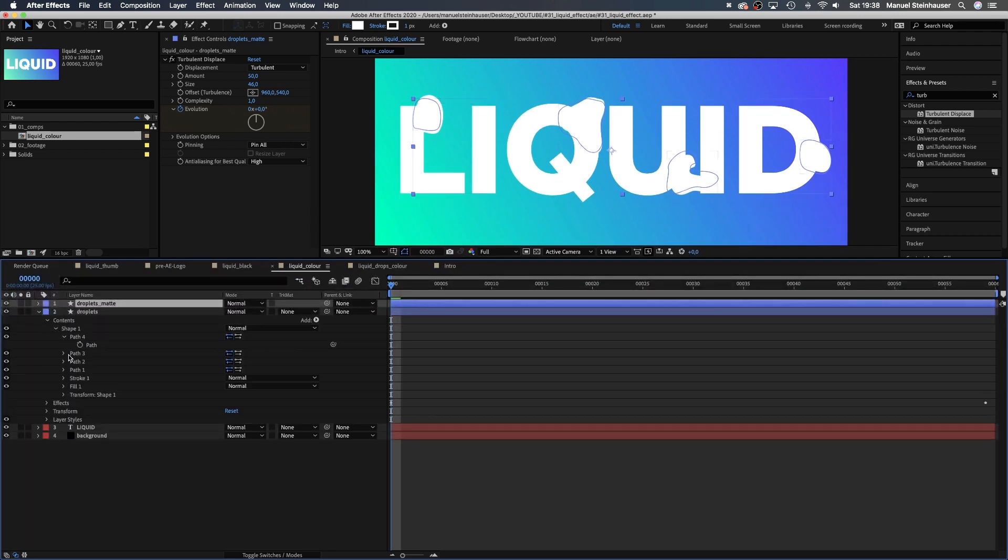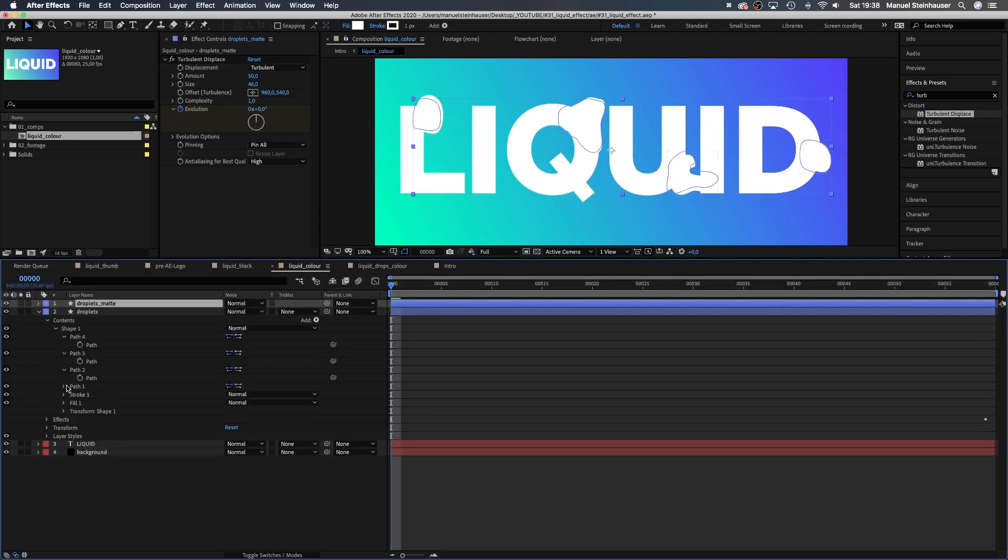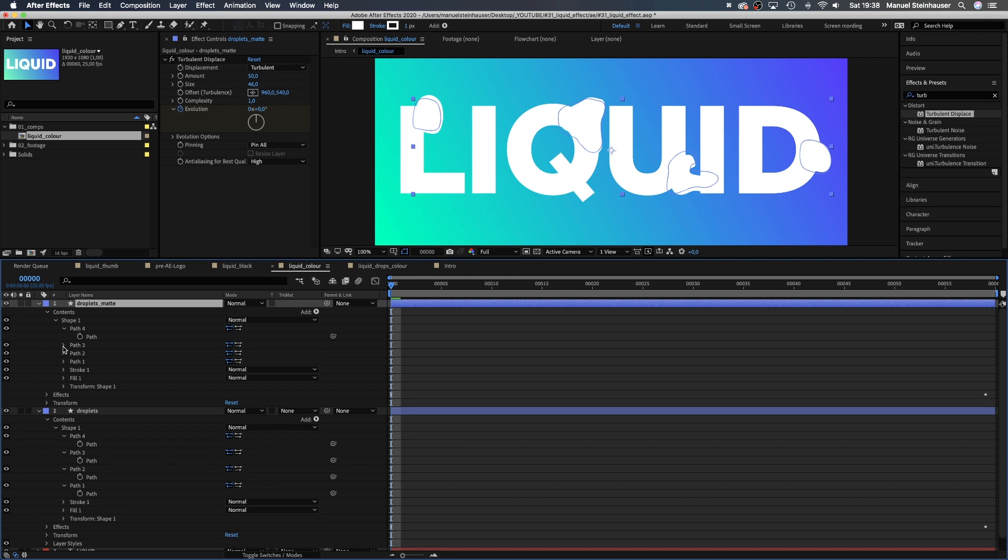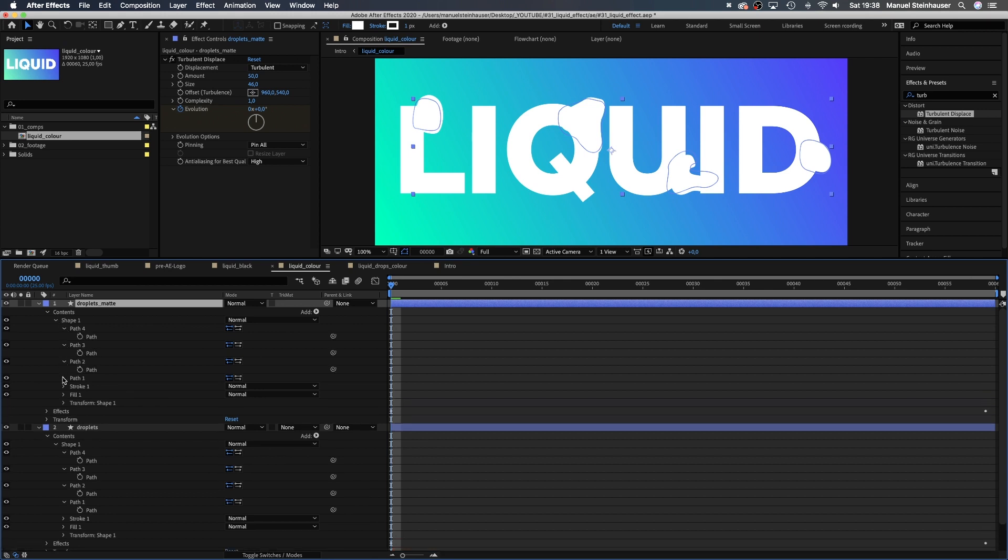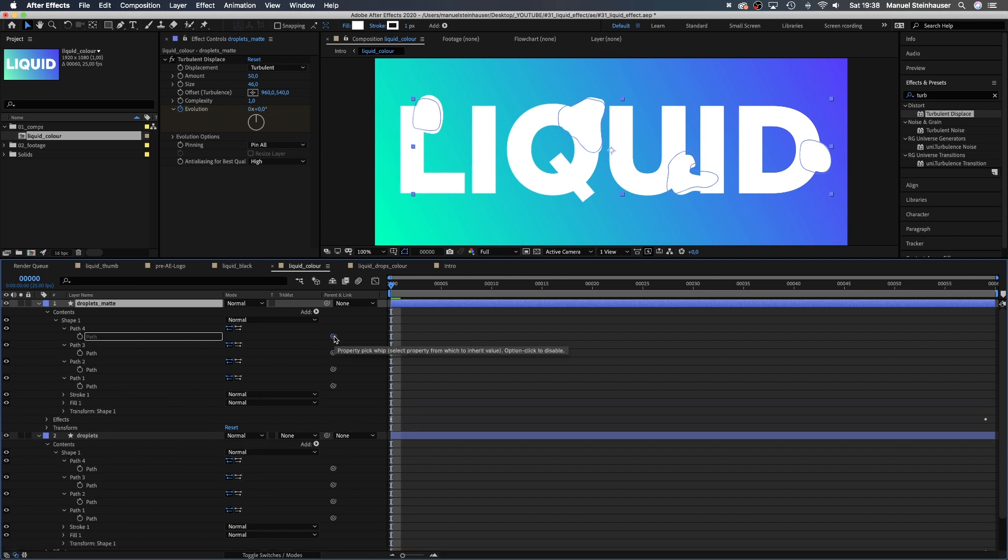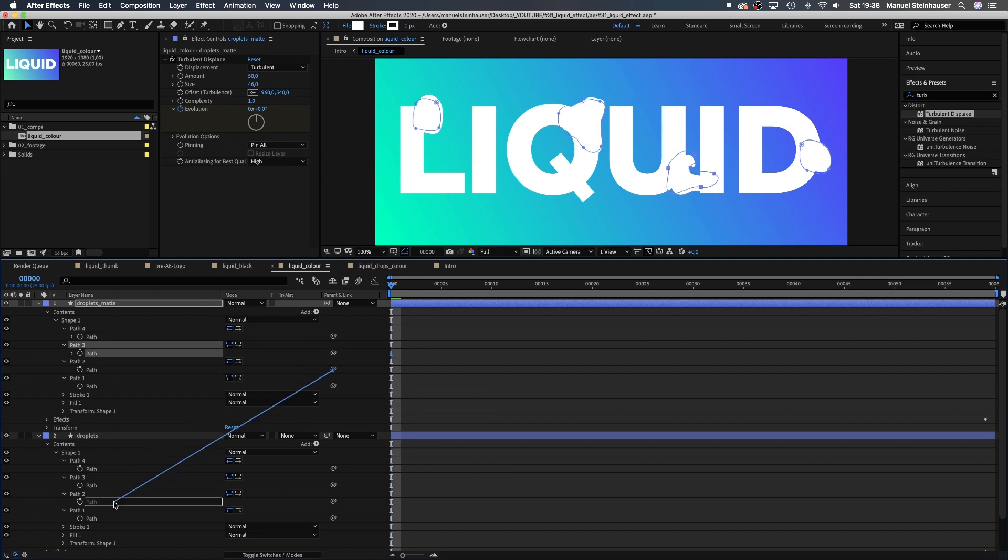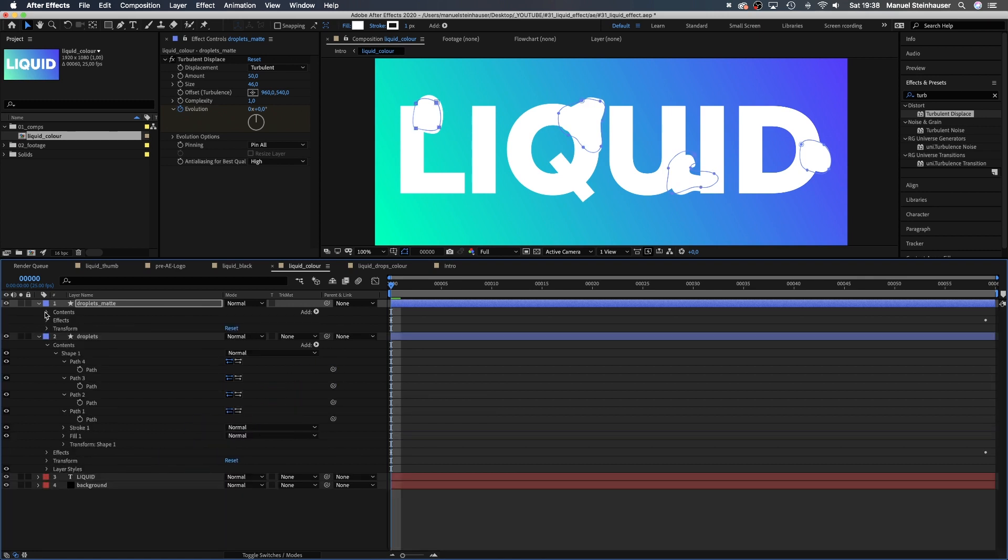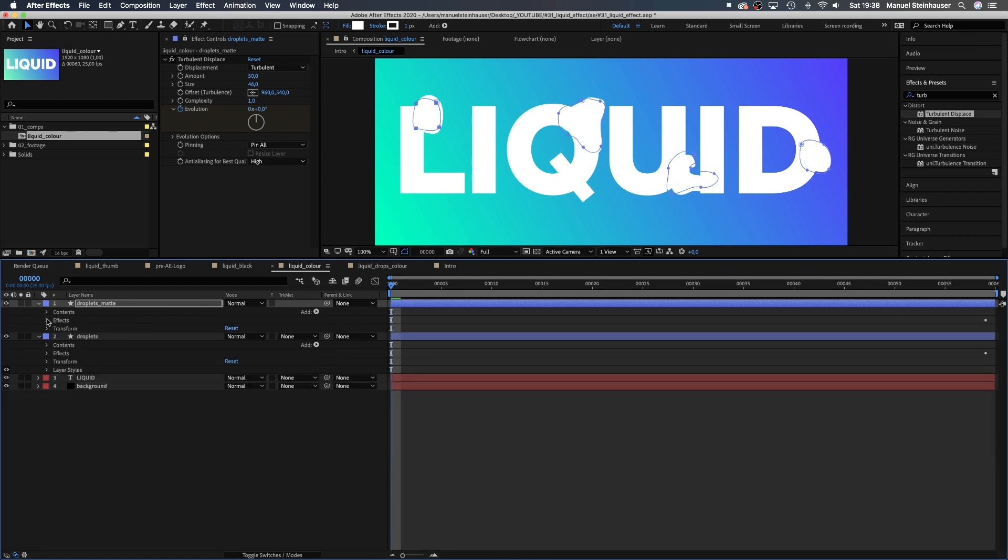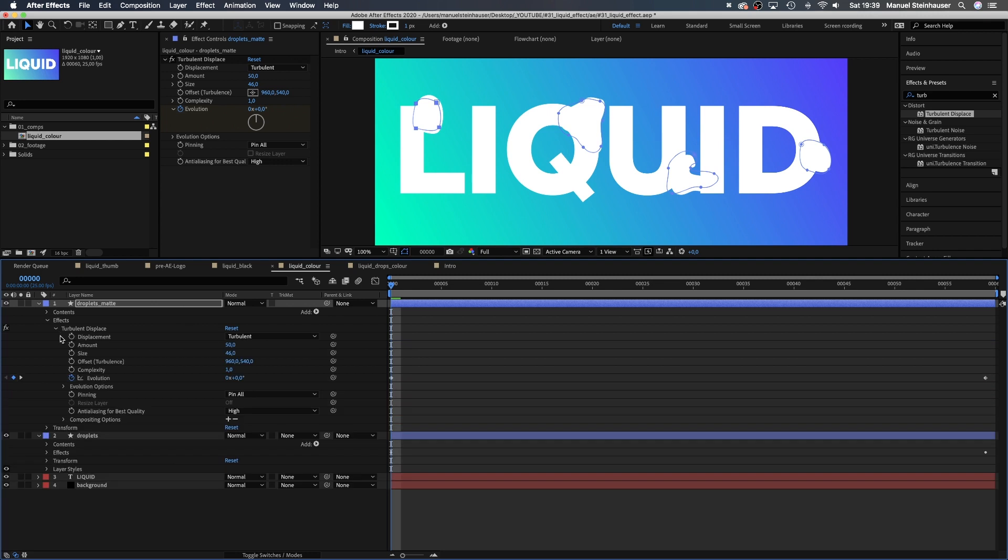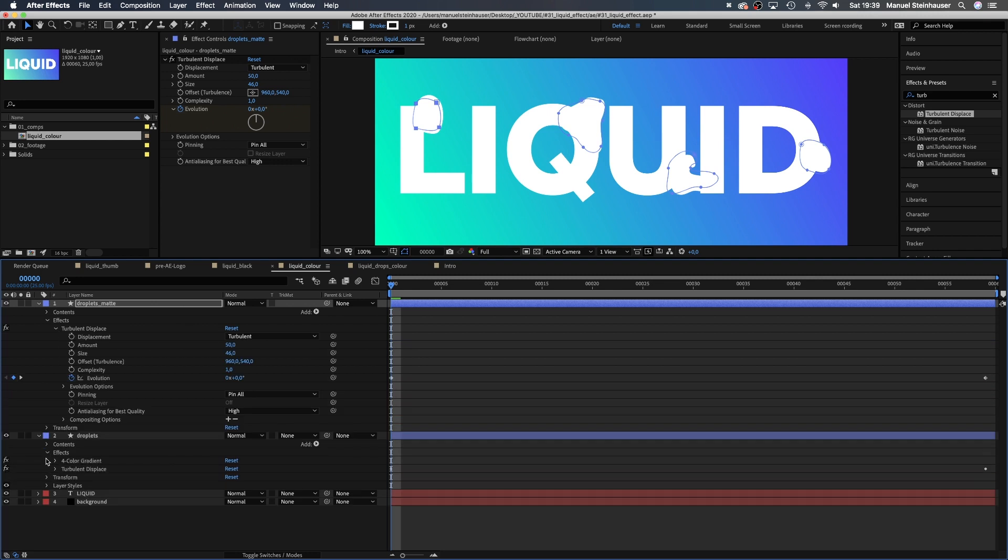Next, we go into the shape here and open all paths and link them to those in the droplets layer. We grab the property of pick whip right next to path 4 and drag it down onto the property of path 4 of the droplets layer. Path 3 to path 3 and so on. Then we close the content menus and go into effects.